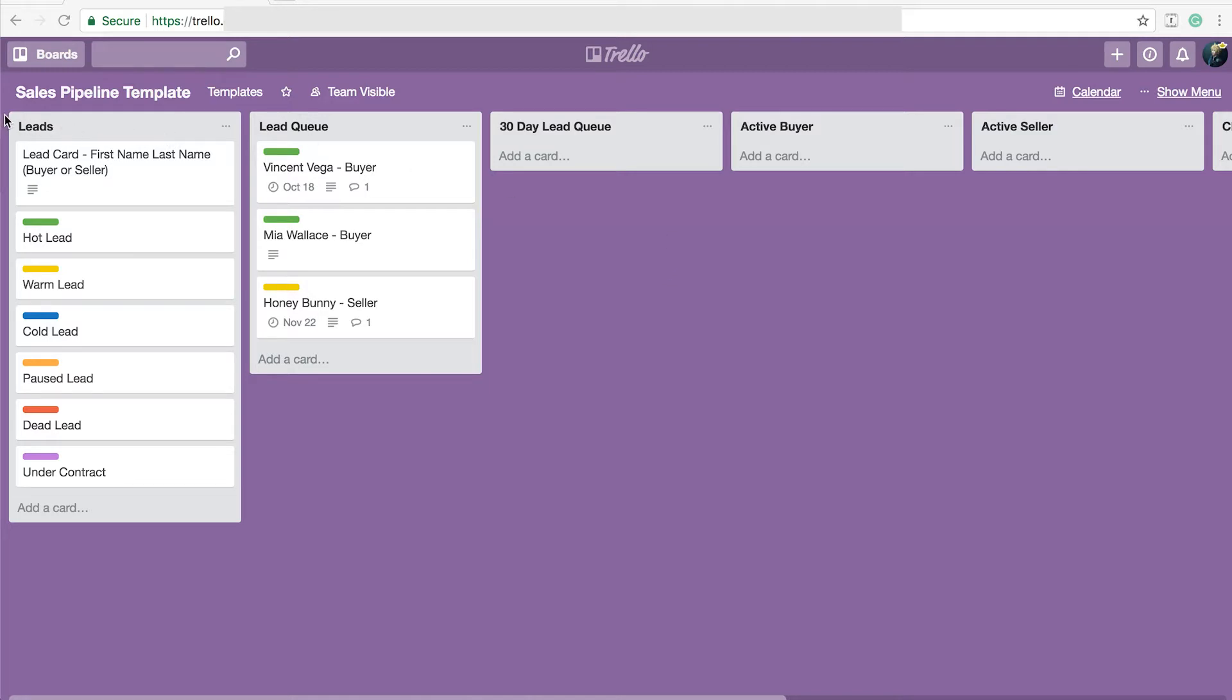I have one first list here which I call leads and on every one of my boards that I make, my first list is always the same. It always have templates of cards that I'm going to be using in the board and it has a key for how I color code those cards. That is just for reference and ease of use.